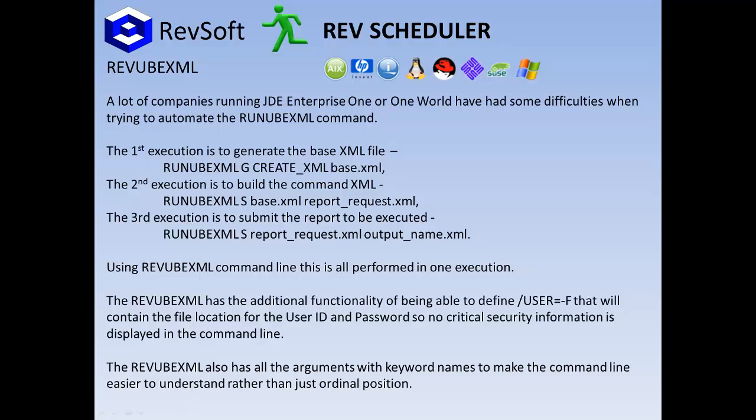It does all the three functions in the execution of one command line. A few of the customers also said, wouldn't it be good if we could just pass in slash user equals dash f, and that contains the location of a user and password file, so that none of the security information is exposed when anyone is looking at the scheduler or the command line that executed. And the other thing that we decided to put in is, instead of just using the run UBE with ordinal positions, we'd add the standard arguments there, slash user, etc., so it makes it a lot easier to see.